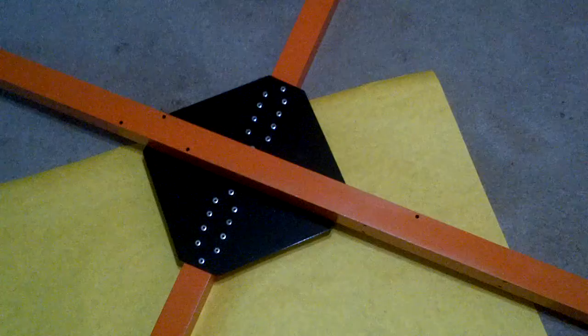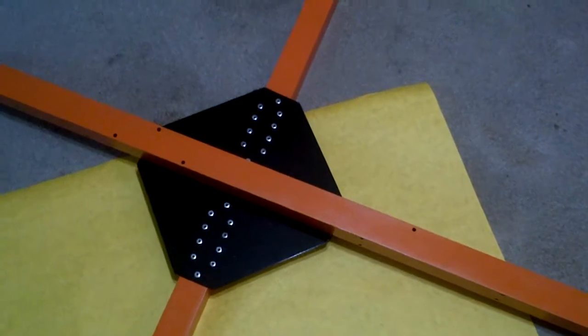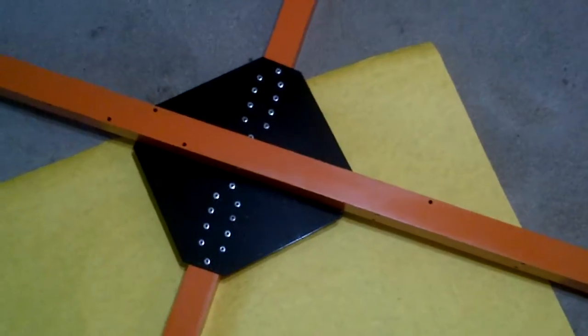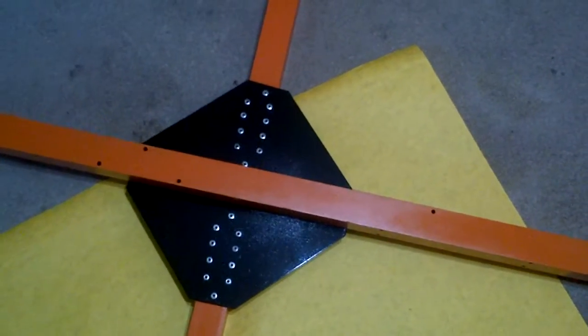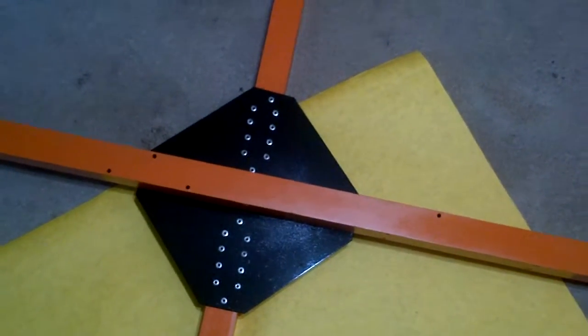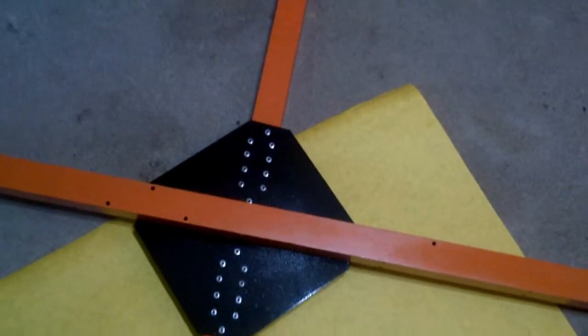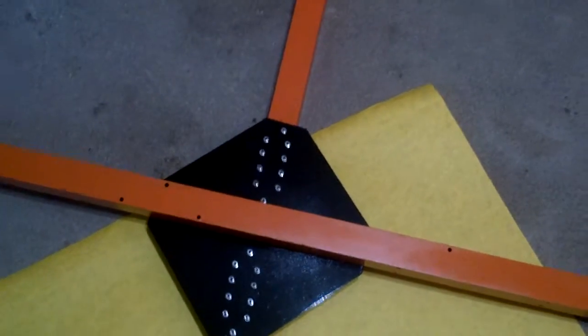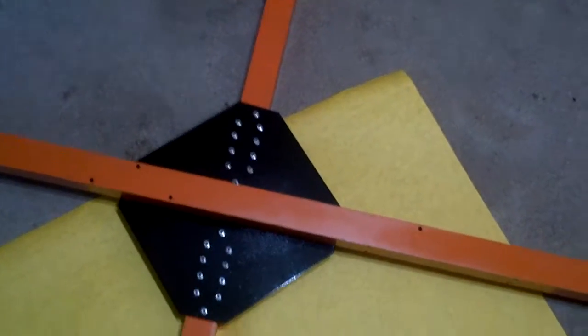I only made a mistake on one that I had to drill out and reset. So one out of 40, that's not bad.